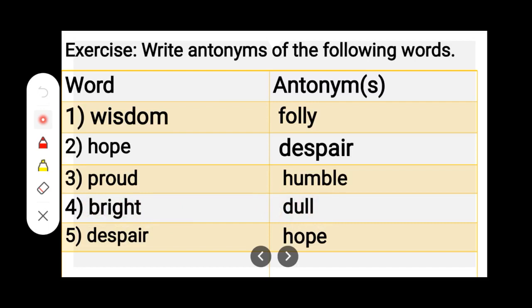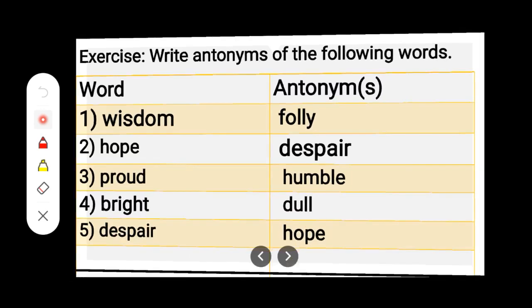Number 5. D-E-S-P-A-I-R, Despair. H-O-P-E, Hope. Despair — Hope.